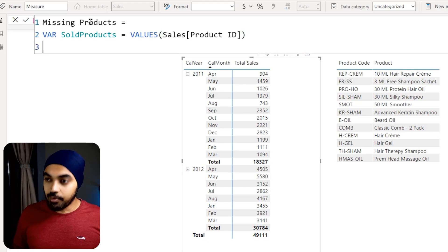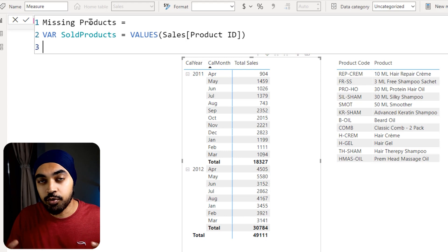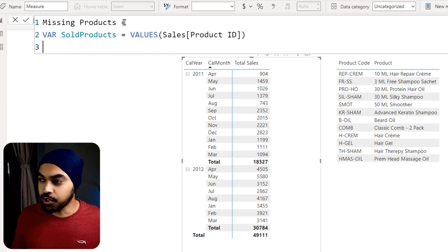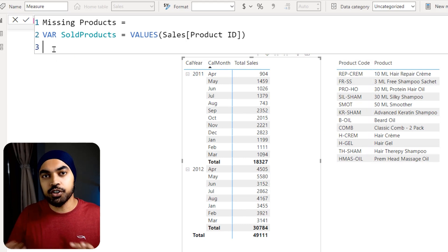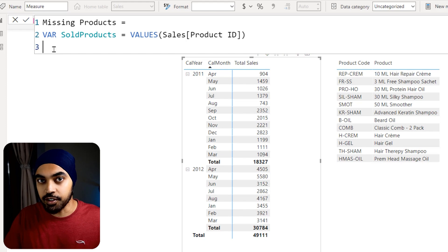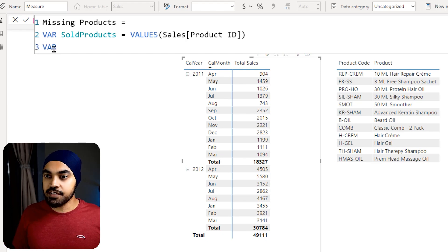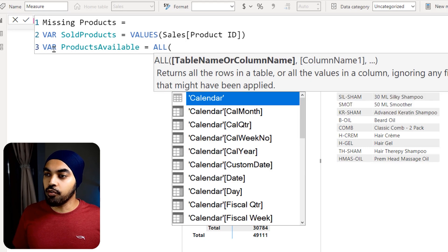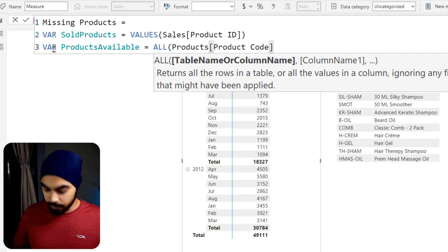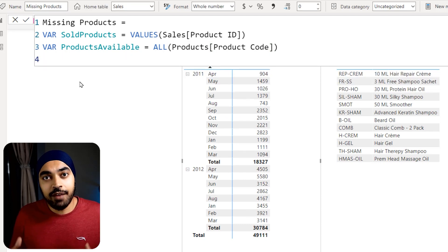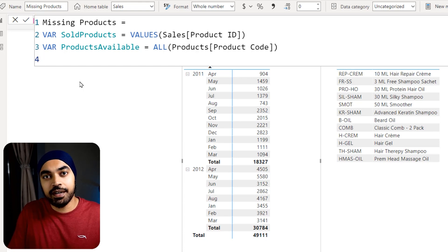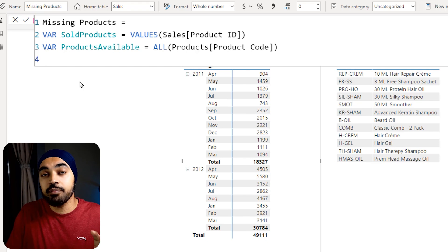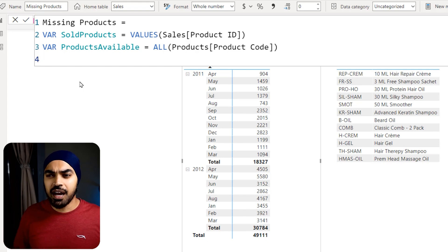Next, I'll create another variable called products_available using the ALL function on the product code column from the products table. The ALL function ensures any existing filters on that column are removed. Once I have both lists — products sold and products available — I can find out which products did not sell, i.e., the missing products from the sales table.